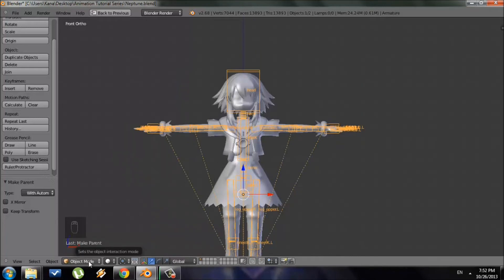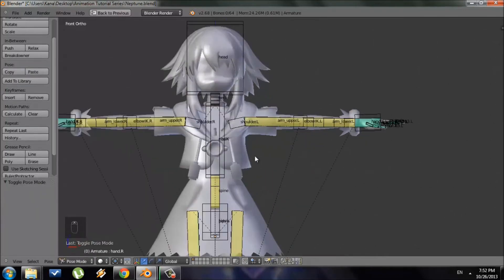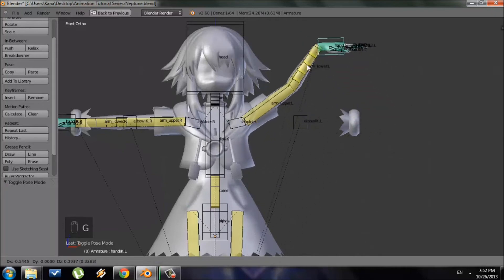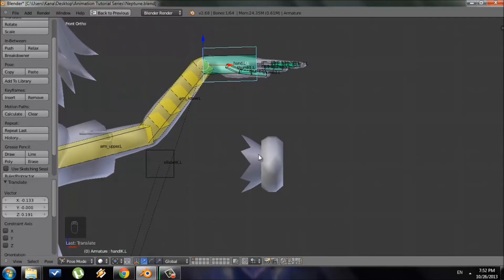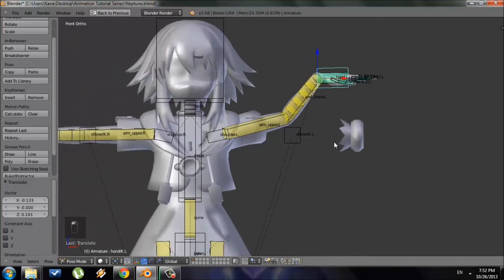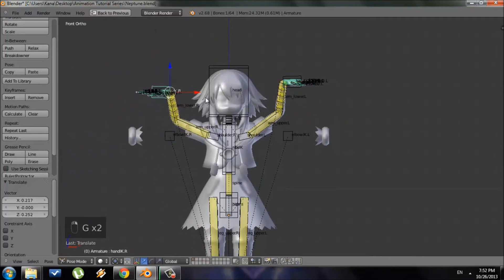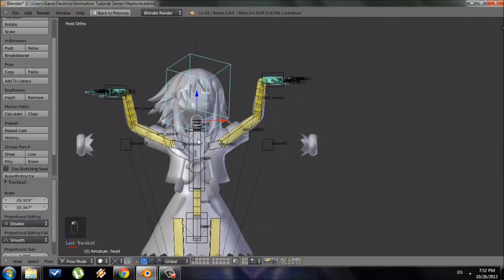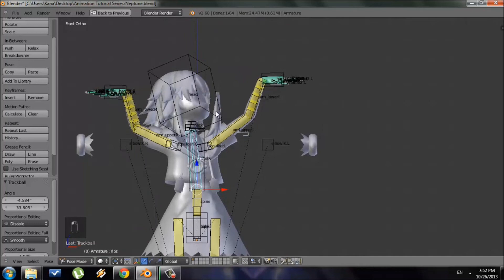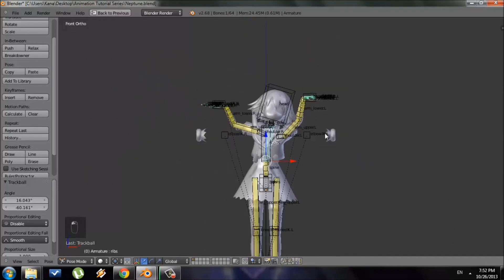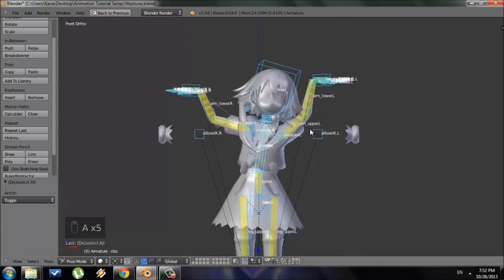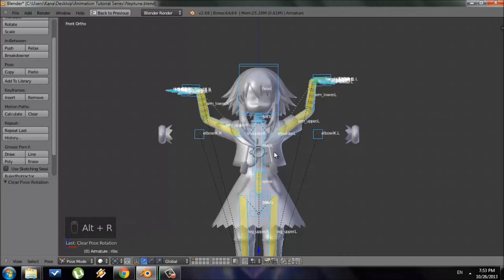Now if you select the armature and go to Pose Mode, you can move bones and the character mesh will pose with them. If some vertices are going in the wrong direction, that means Blender was unable to determine which bones should control those vertices — we can manually fix that. To reset your pose, select all bones with A, then press Alt+R to clear rotation and Alt+G to clear position.